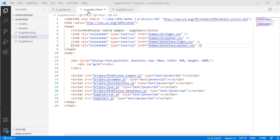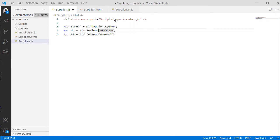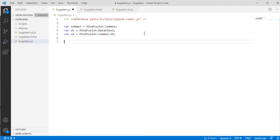The first thing we do in the JavaScript file is to add a reference to the file with TypeScript definitions of the API. We do it in order to use IntelliSense. We also add some namespace mappings which will make our code more readable.